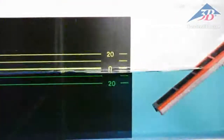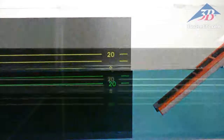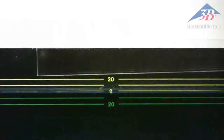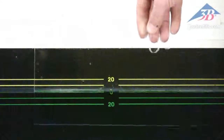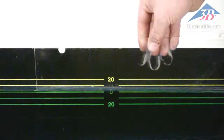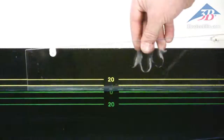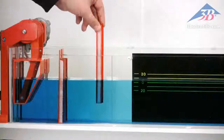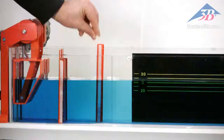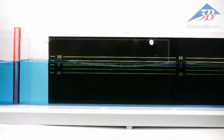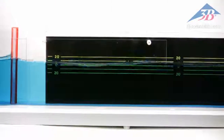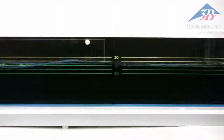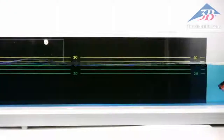Easily produce a non-periodic wave. A channel divider is included to aid in the demonstration of constructive and destructive interference. Up to 10 different experiment topics are outlined in the manual, covering reflection, dispersion, and interference.